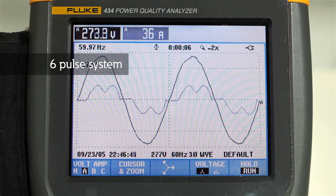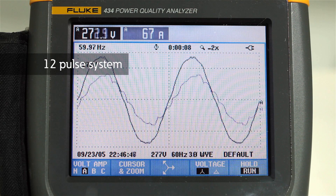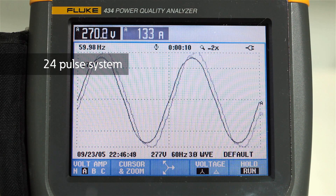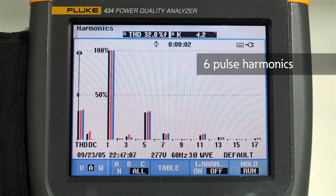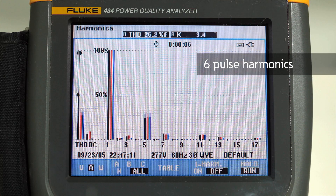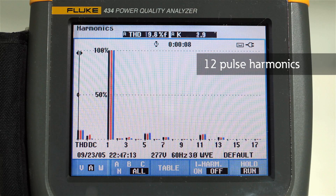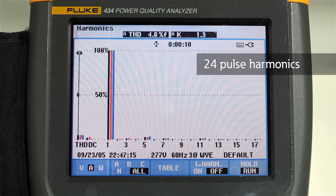For example, phase-shifting transformers can transition a system of 6-pulse drives to reduce the harmonic distortion in the current and voltage. These waveforms show the transition of a 6-pulse system to a 12-pulse system to a 24-pulse system.